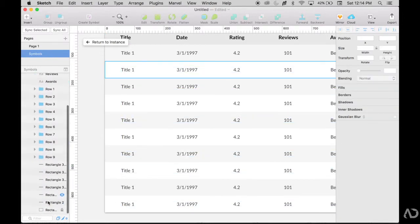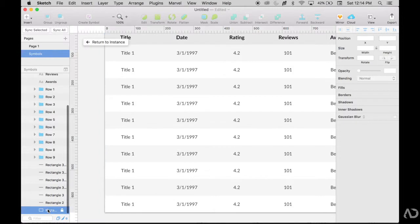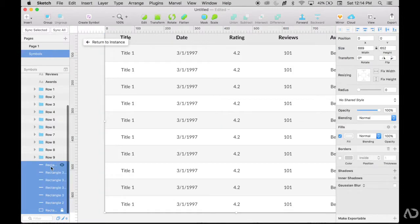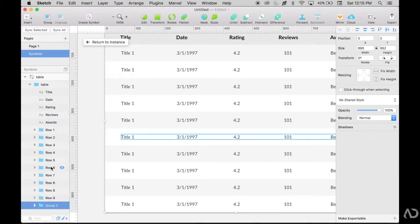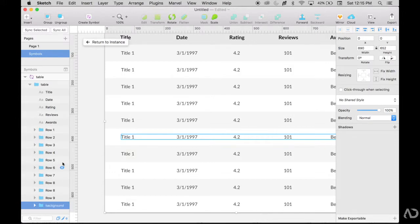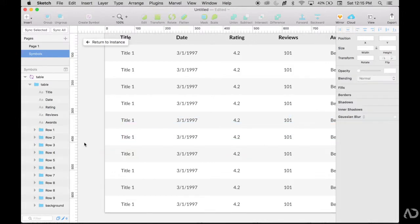Now anything else that I don't really think I'm going to edit like these backgrounds, I'm just going to put them all together in a group and call it background. To know that it's the background styling, I'm not really going to have to edit it.